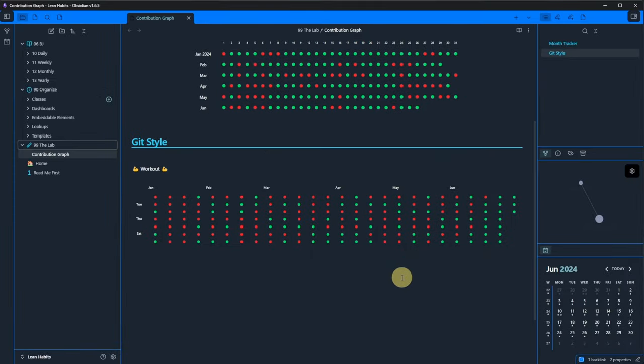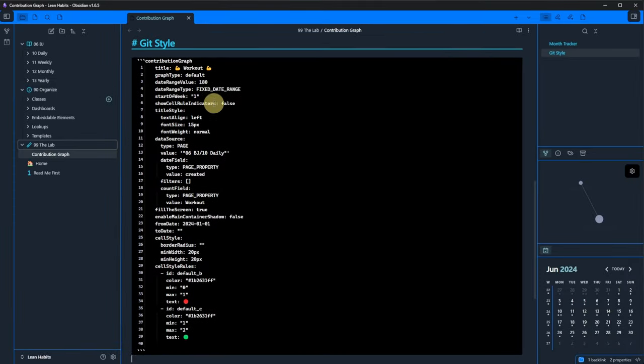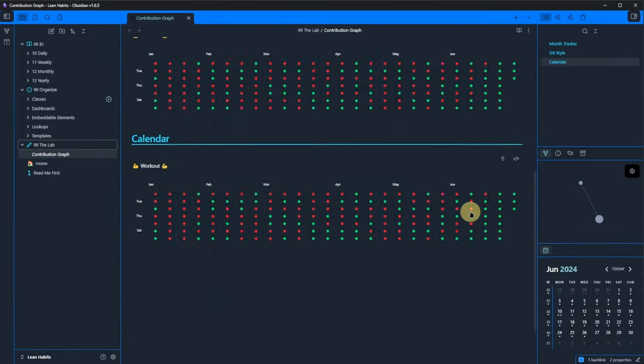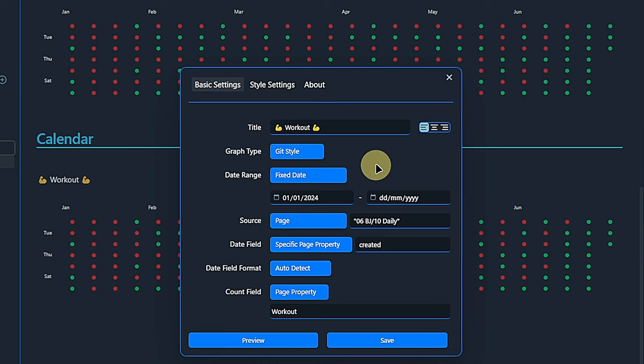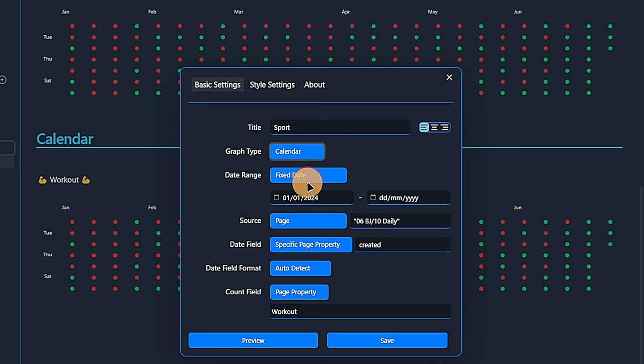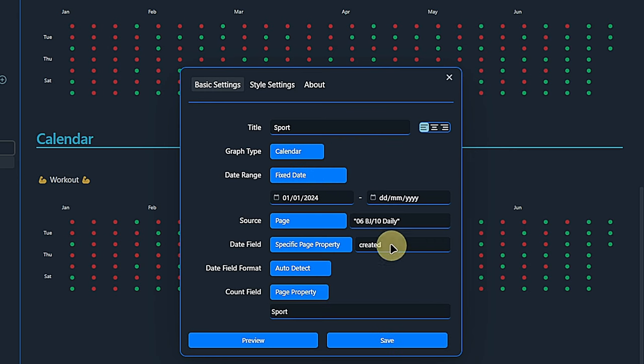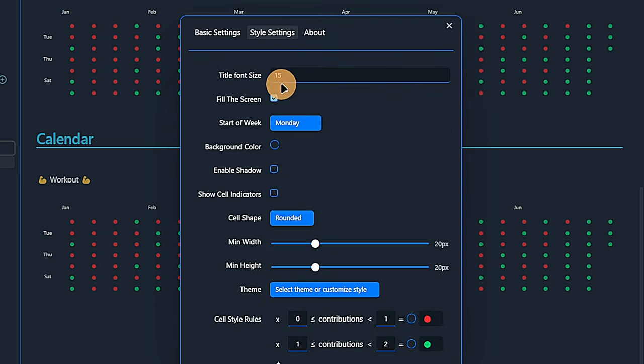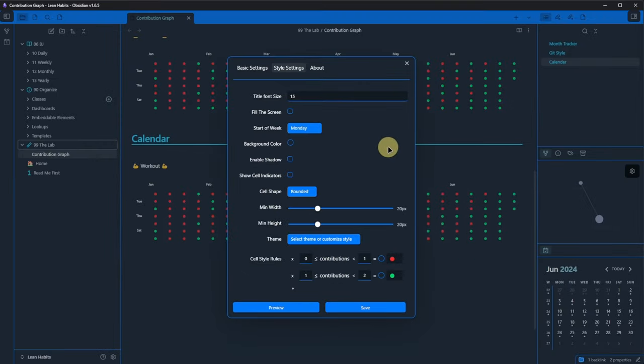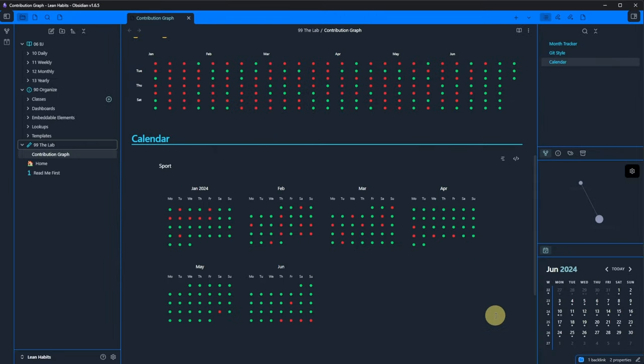Now, let's copy this code block, paste it below and open a graph settings once more. I don't workout every day. On some days, I prefer to walk instead. But this still counts as sport and I want to have a yearly overview of my sport activities. Let's set this up. First, we change the title to sport. Then we change the graph type to calendar and under page property, we enter sport. Under style settings, we disable the fill the screen option and click save. Now we have a consolidated and compact view of our sports activity for the whole year.